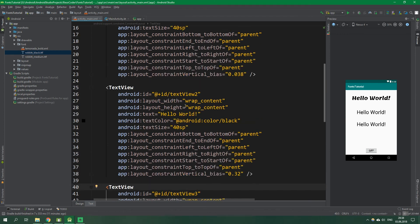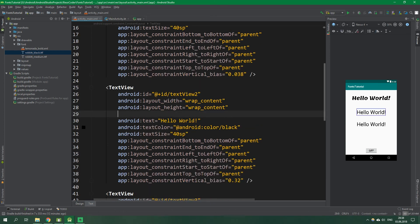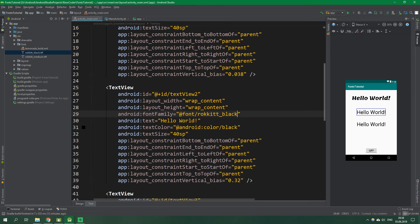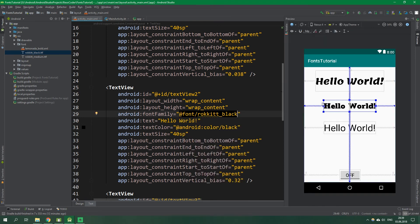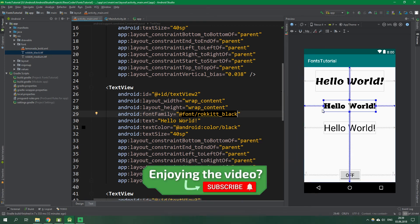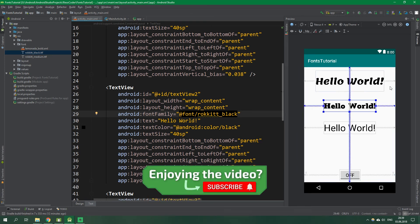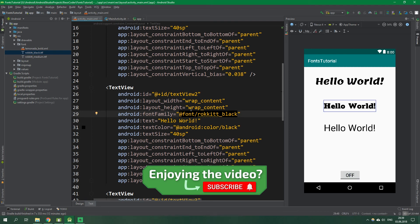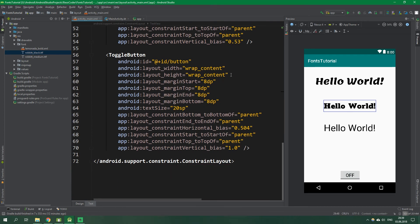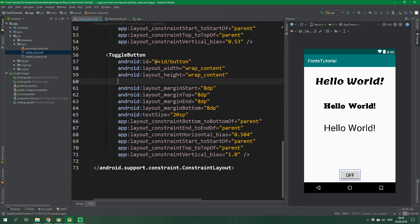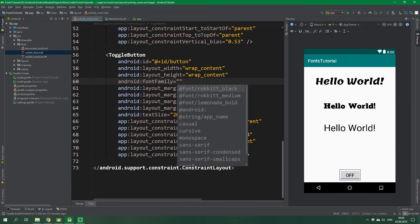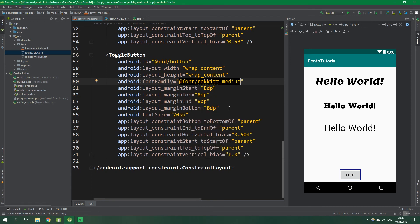For the text_view_2, we are going to add a font family. So right here, font family. And it's going to be rocket_black. And we can immediately see that the font was applied and it looks really cool. Let's also change the font for the button, for the toggle button. So we are going to put font family even here. And this time it's going to be rocket_medium.